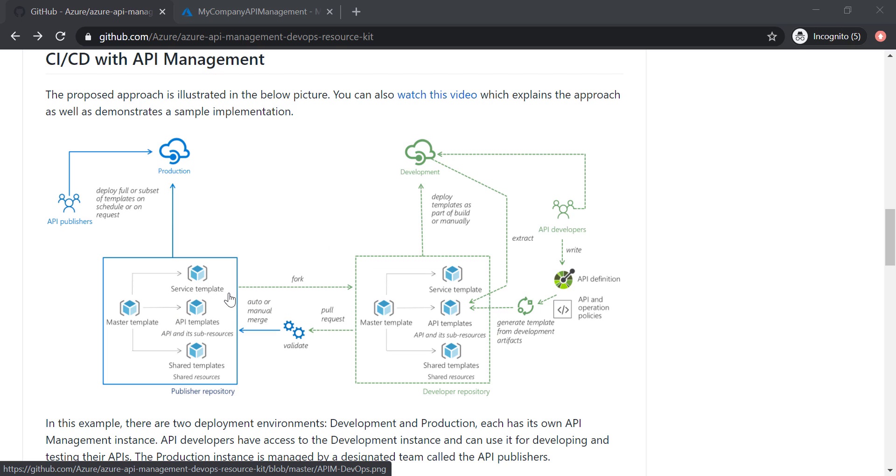So it's important to fork the ARM templates from production instance to the development instance before you go ahead and do some changes to your API definitions or backend functions. And then you go ahead and generate these templates, and then keep going with the pull request and publish to the production instance.